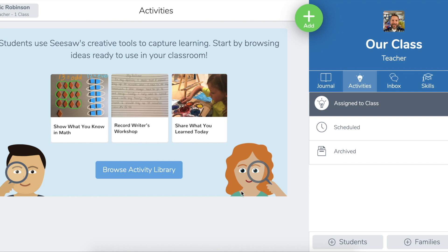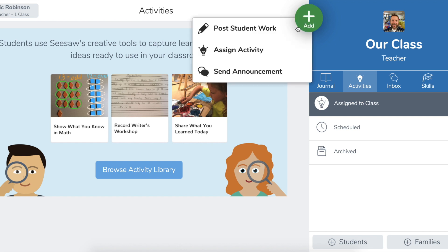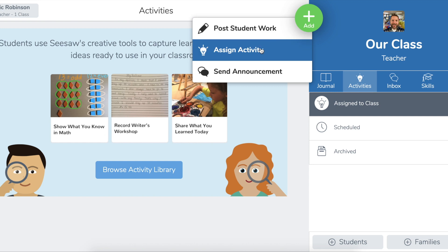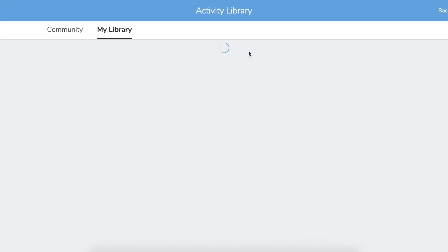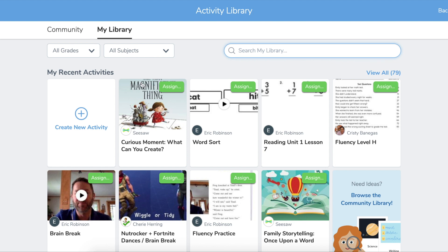Here is what you need to do. First, you're going to need to assign the activity before this will work. I saw some questions already coming up where people are saying this isn't working — you need to first assign the activity, then you'll be able to see this option. So I'm going to click on Assign Activity and in my activity library, I'm going to choose one of my activities to assign.